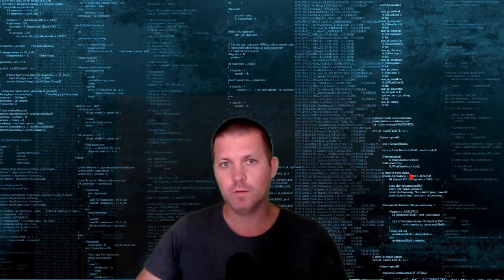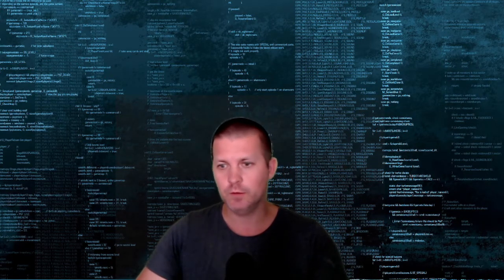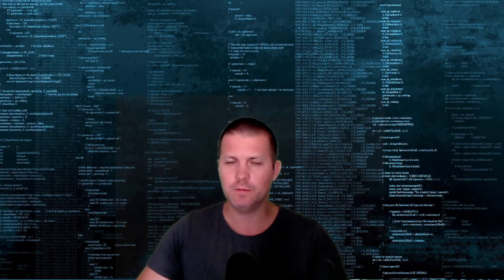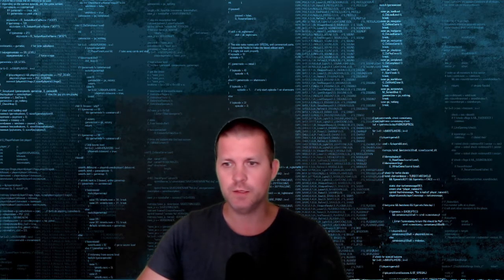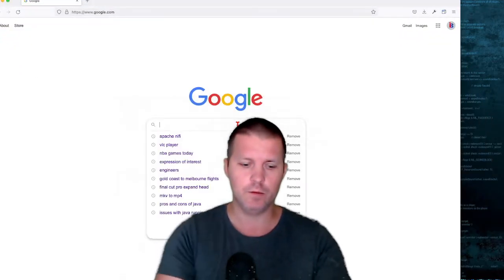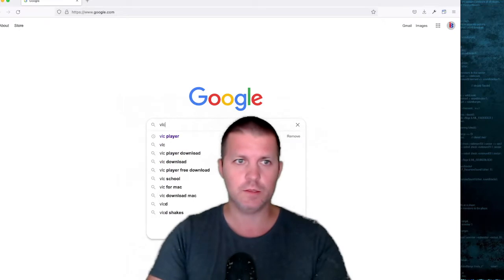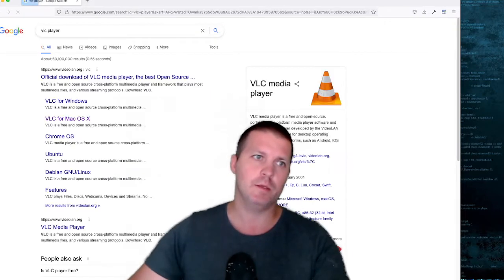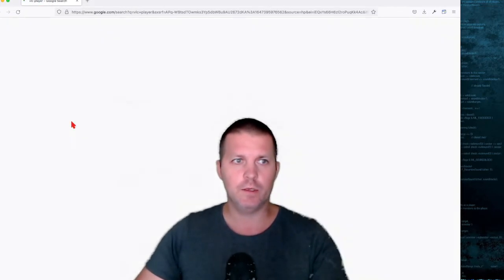We're going to use VLC to do this transformation — it's really quick and easy, but there are some catches. You want to go to VLC player and download it. I already have it downloaded.